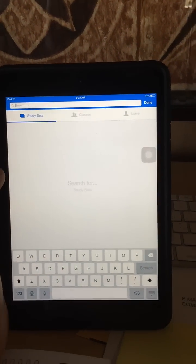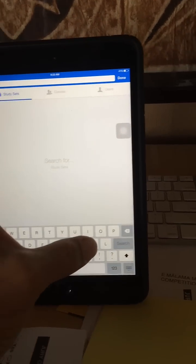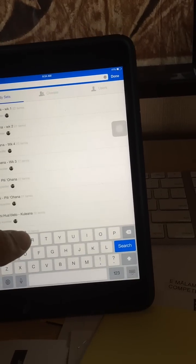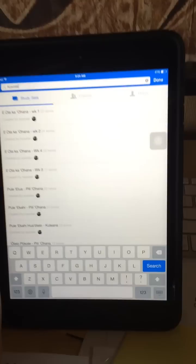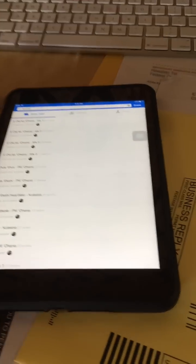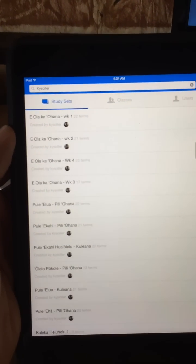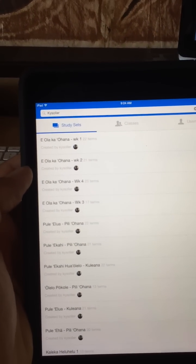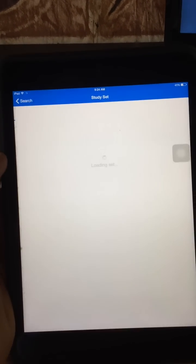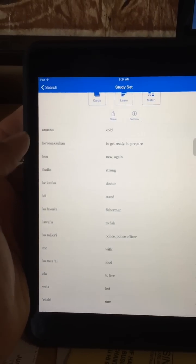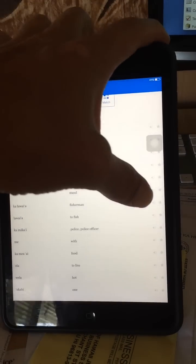If you search and type in K-Y-S-O-L-L-E-R and hit the search button, from here you'll see all my sets of cards. Just choose the one that you want in particular, and in here you'll see that all the vocabulary are there.